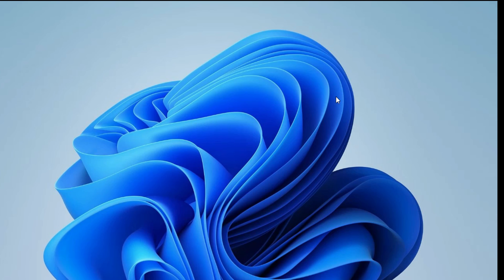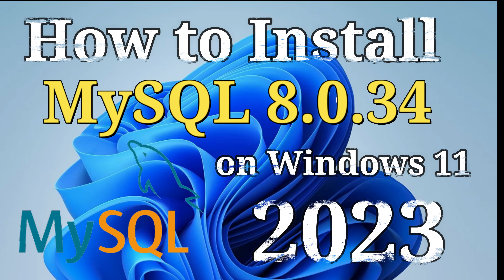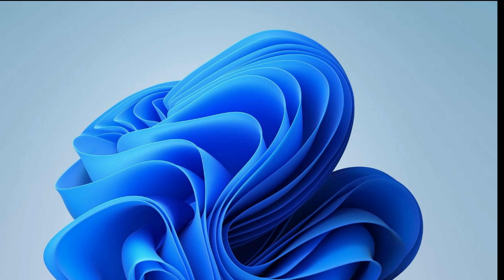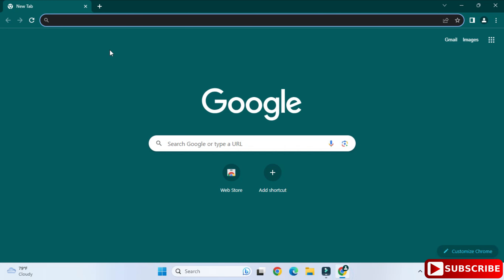Welcome back to my channel. In today's video I am going to show you installation of MySQL 8.0.34, and I will also be showing you how to use it. So let's start the video.